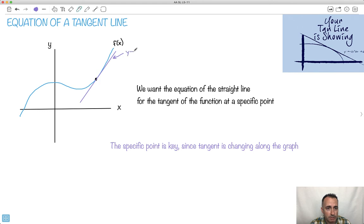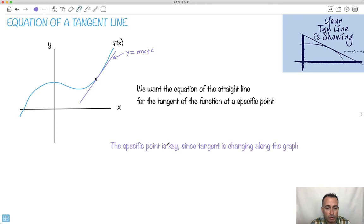Remember, the equation of a straight line always goes y equals mx plus c, where c is the y-intercept — in this case it would be like negative something — and m is the gradient, so it looks like it's some positive number. Keep in mind, where you're doing the tangent line is important. If you did it over here, it would be totally different because your tangent line would go down. Or here it would be flat. So the point where you do it is important. You have to find it at a specific place.